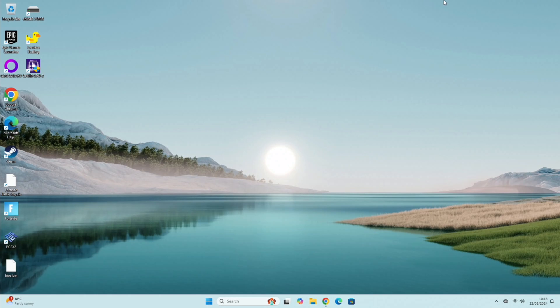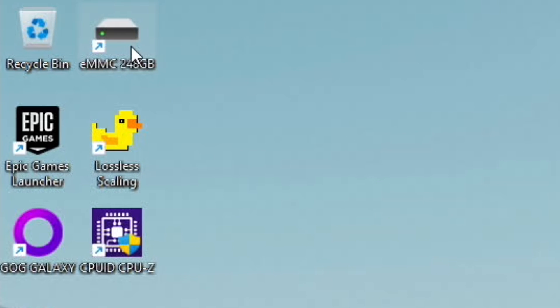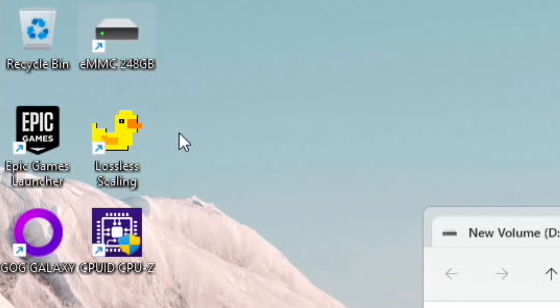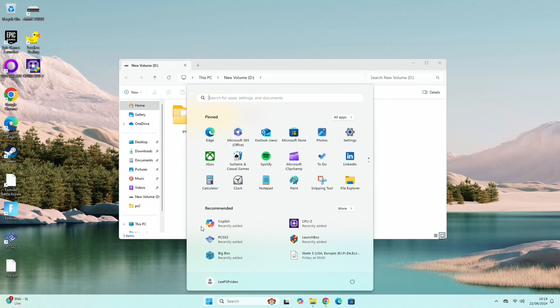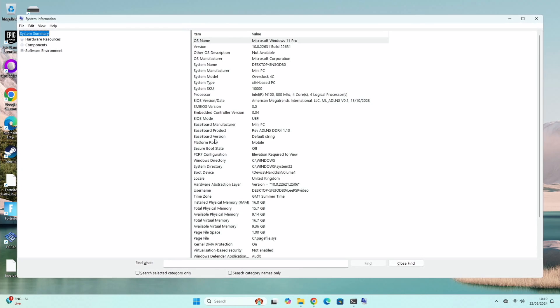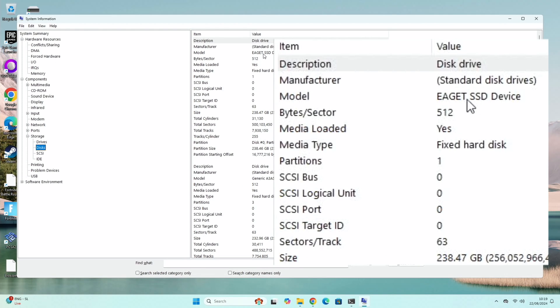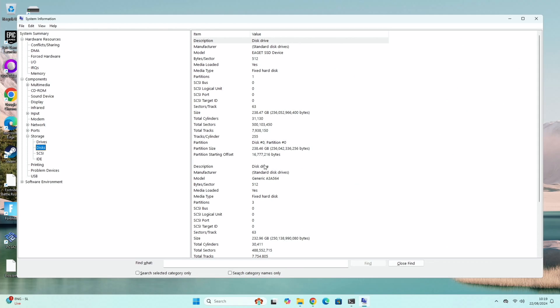You'll see on my desktop I've labeled EMMC here. I believe the configuration on this is that the drive D is the EMMC drive which is for storage, and that's the opposite of what I've seen in another review. It does look like it's that way. If I go into command and type in msinfo32, it tells me we've got an EGET SSD device and we've also got a generic A3A564.